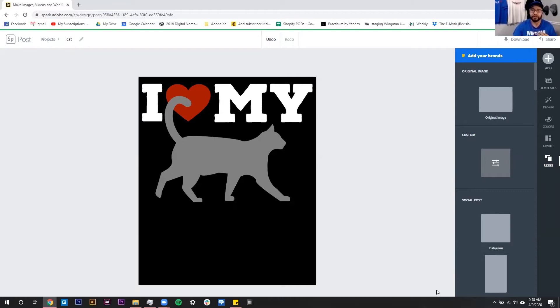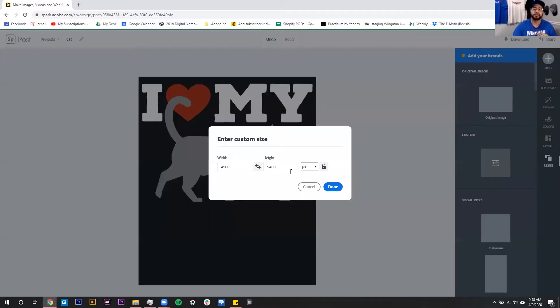I'm going to go ahead and click Custom Size, and it's going to tell me the exact size we currently have our artboard at — the sizing for this graphic that we have.